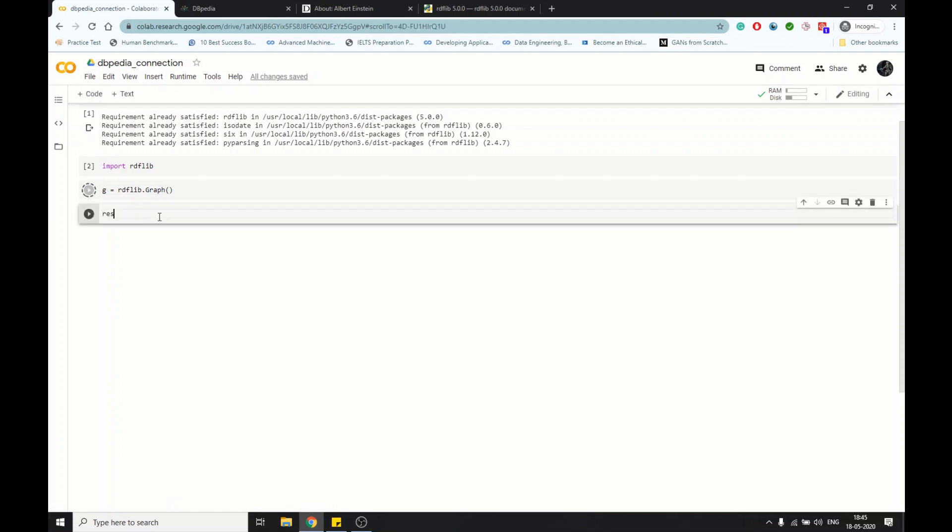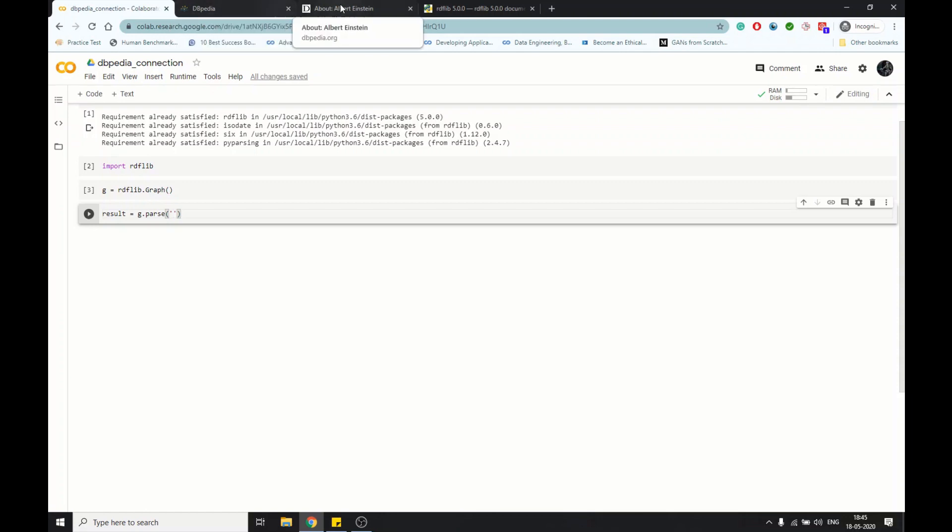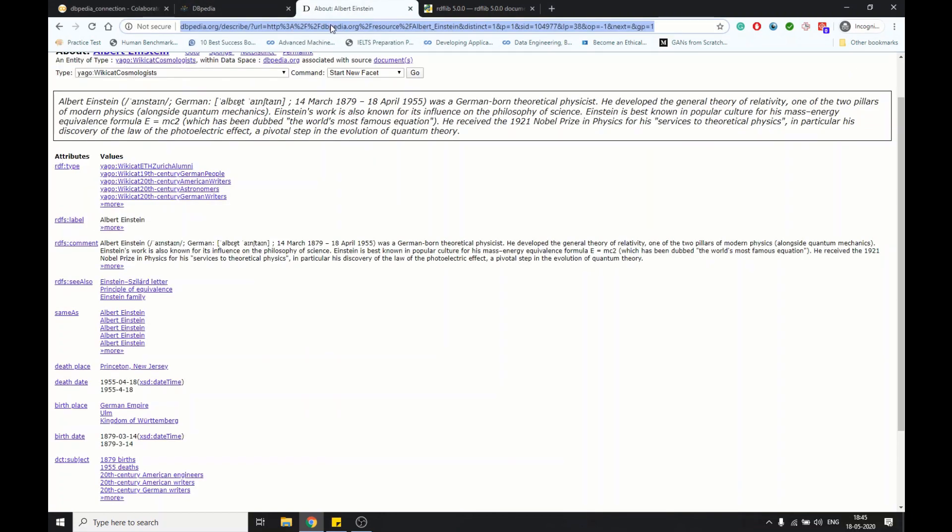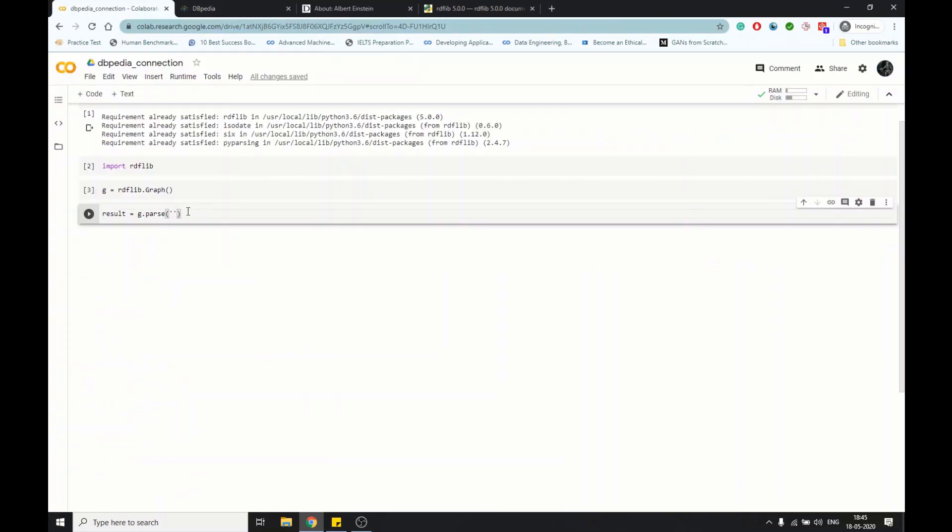Now we get the result from g.parse in the graph, and here I pass the URL of Albert Einstein.